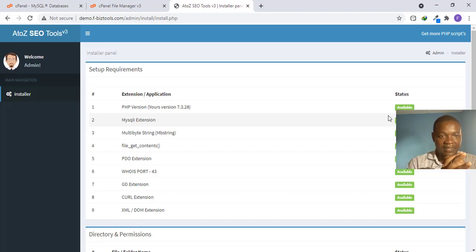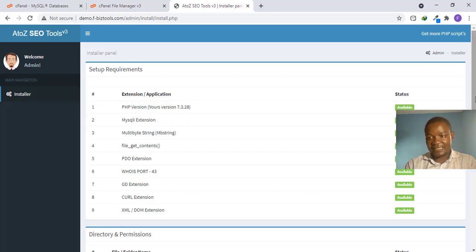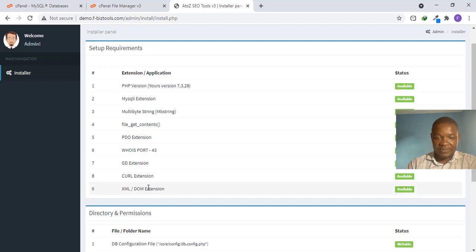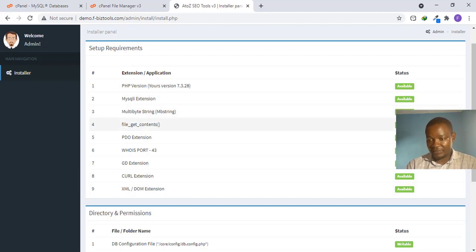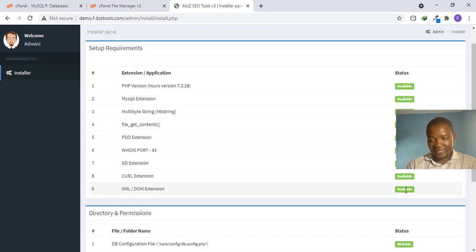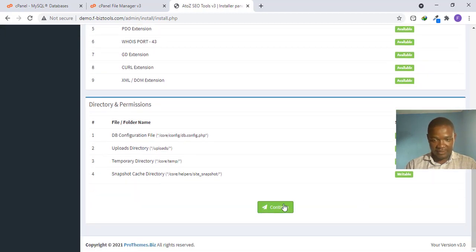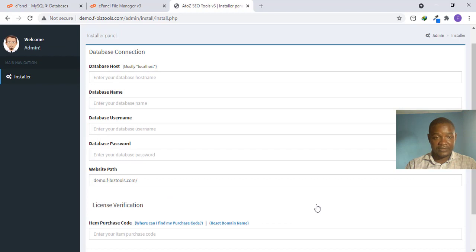It turns out install does exist inside one of the folders, so our installation path is correct. The installer shows a requirements check — these are the things needed from the hosting side to run this script. If any item shows 'not available' or gives an error, contact your hosting company to resolve it. Everything looks good for me, so let's click Continue.